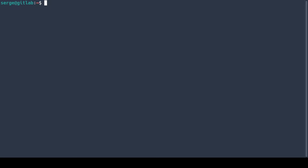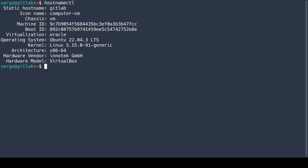Hi, I'm Serge. In this video I'll guide you through the process of upgrading GitLab on Linux, using Ubuntu for this demonstration.